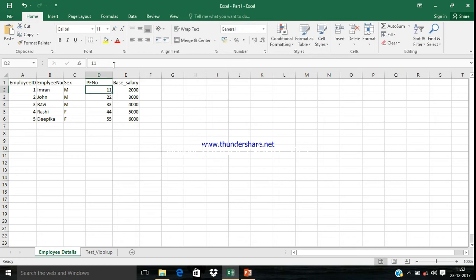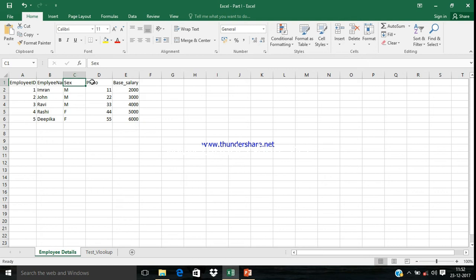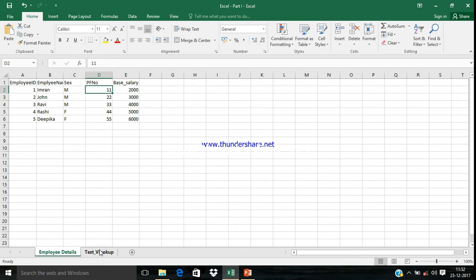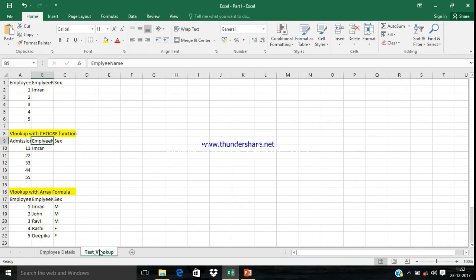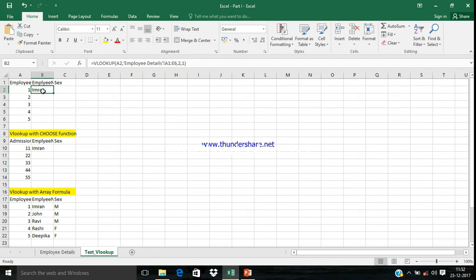Here we have data like Employee ID, Employee Name, Sex, PF Number, and Base Salary. PF Number is also unique. Now we're going to test the first one, VLOOKUP. Let me delete this already-filled formula and try the first one.